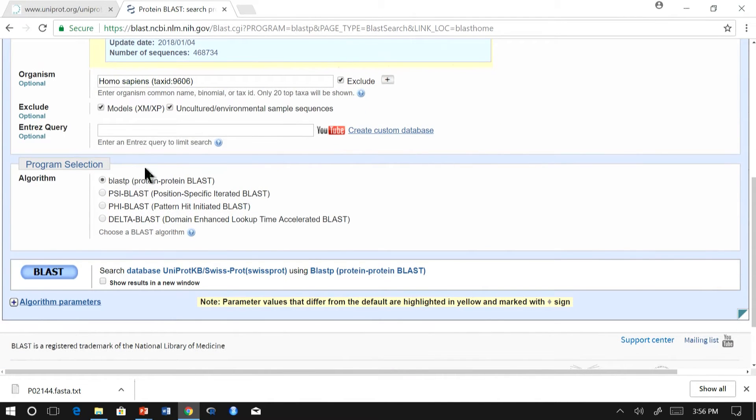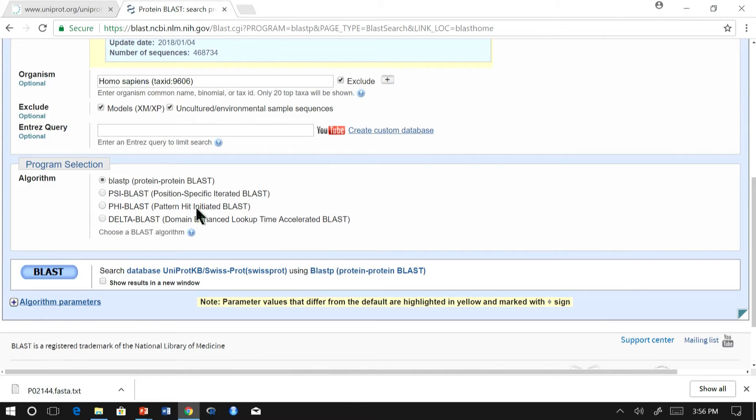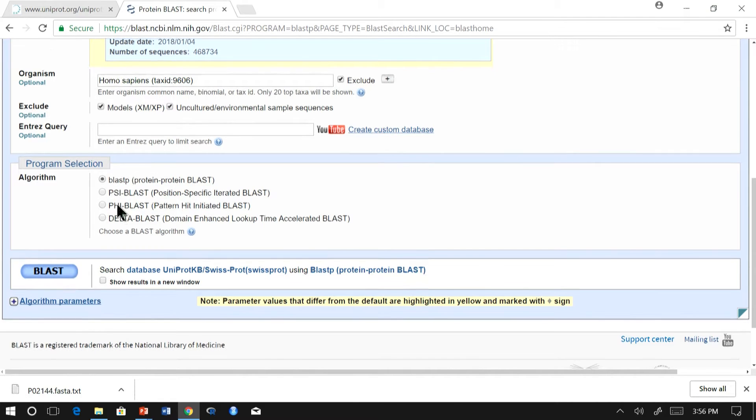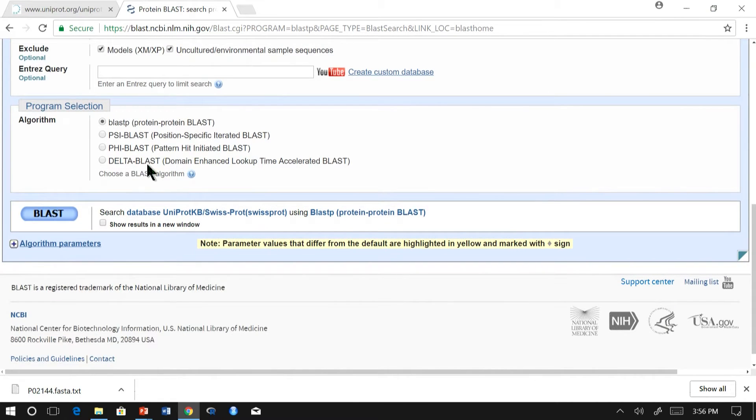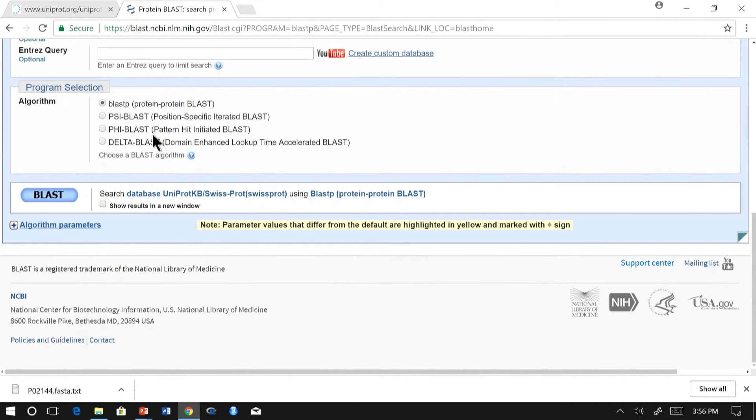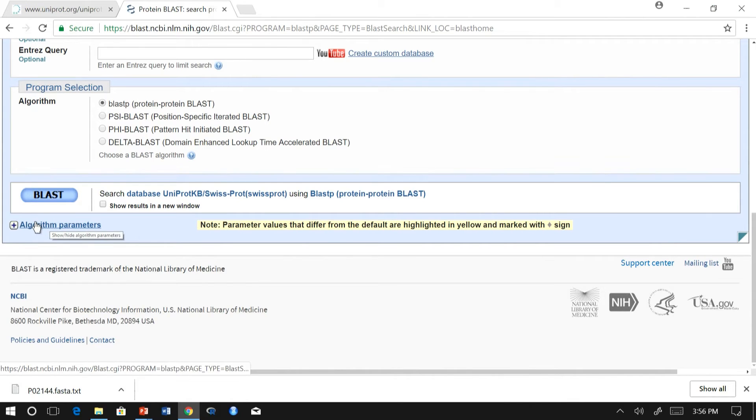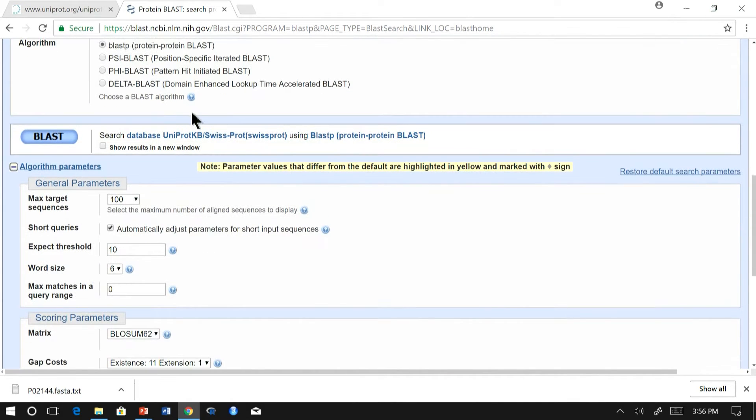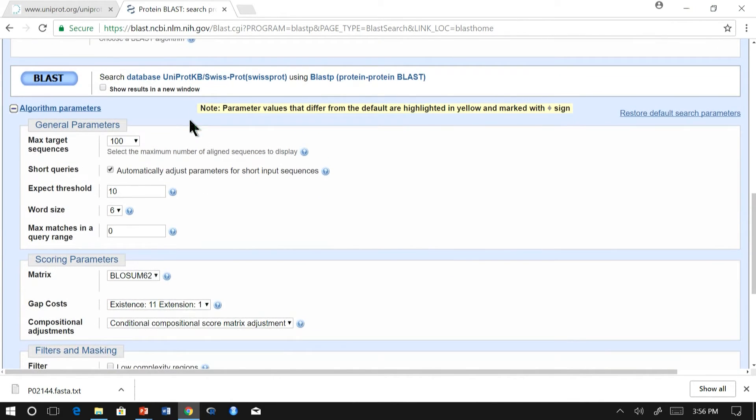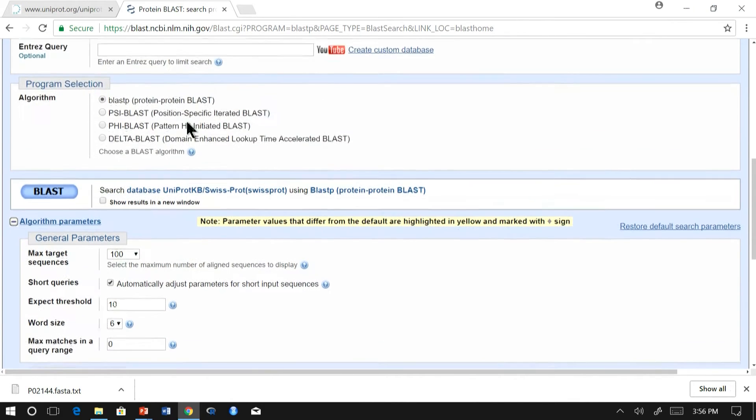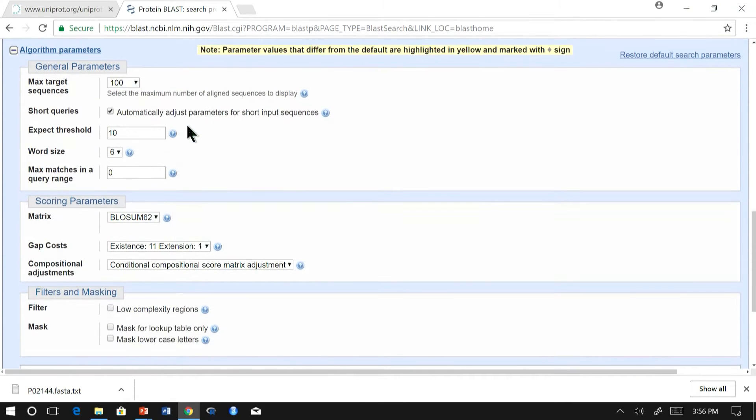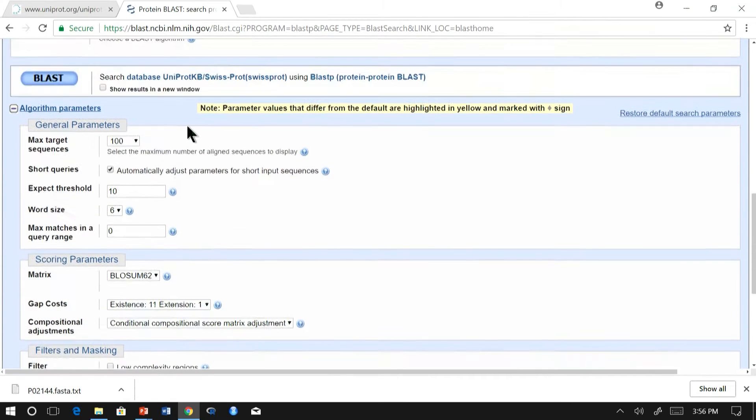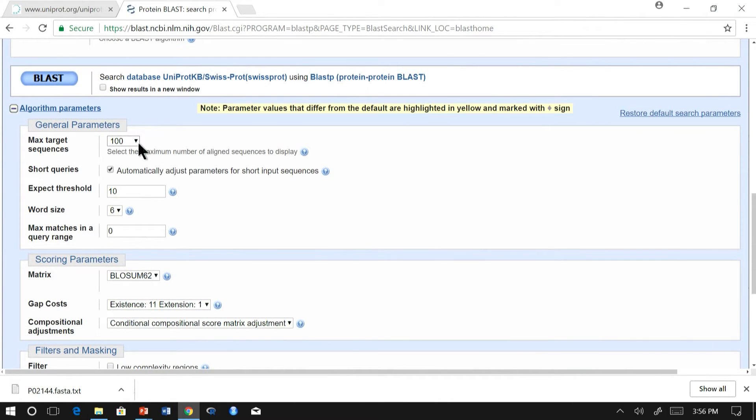The third section contains a program which you want to select: BLASTP, PSI-BLAST, PHI-BLAST or DELTA-BLAST. We will go with BLASTP. In case you need further details, you can go to the algorithm parameters to modify the search, the alignment algorithm.